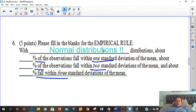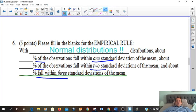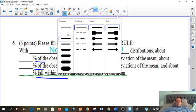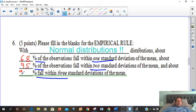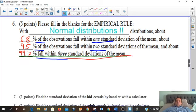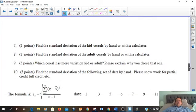So there are going to be three super important numbers you want to memorize. 68% falls within one standard deviation. 95% falls within two standard deviations. And 99.7% falls within three standard deviations. Memorize that.